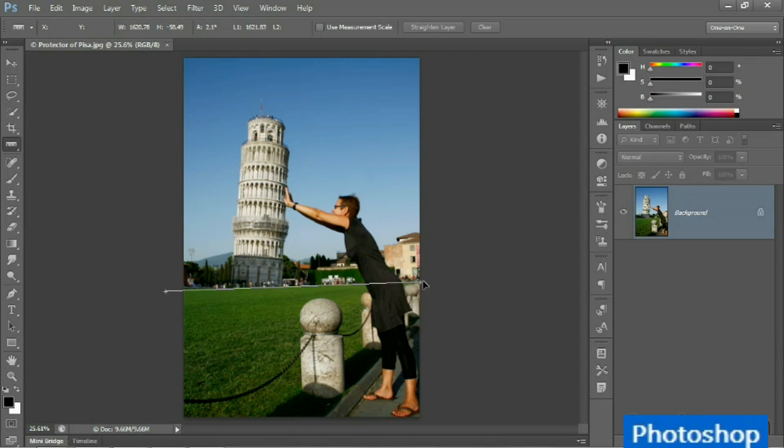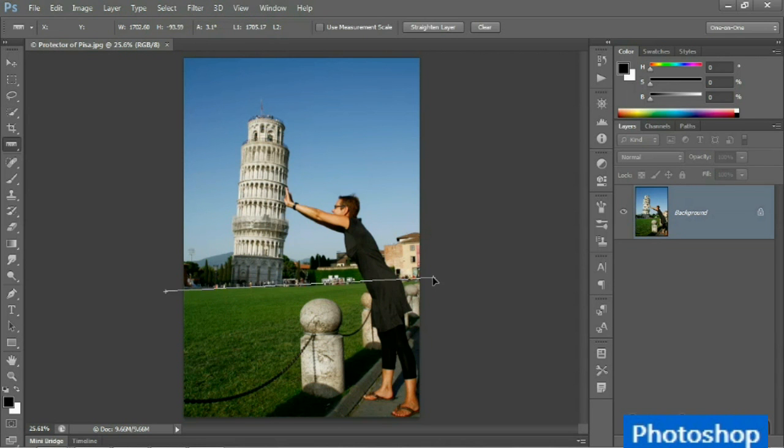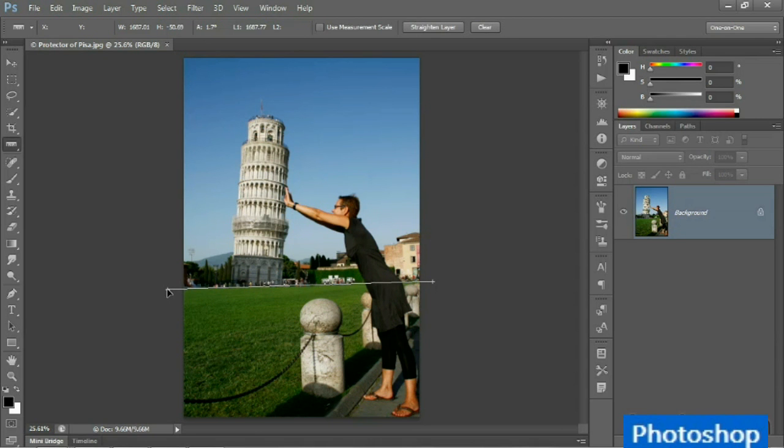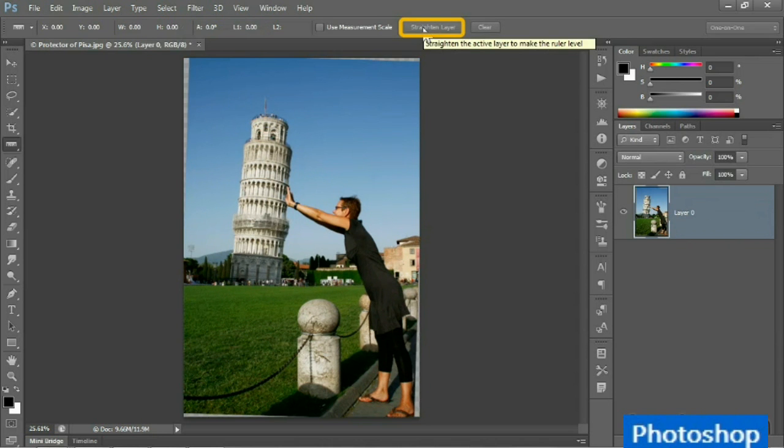Now drag with the ruler tool in order to create a line along the horizon. The advantage to working with this tool is you can edit that line before straightening the image, so you have the opportunity to get that line exactly right. And then once you do, you go up to the options bar and click on the straighten layer button.